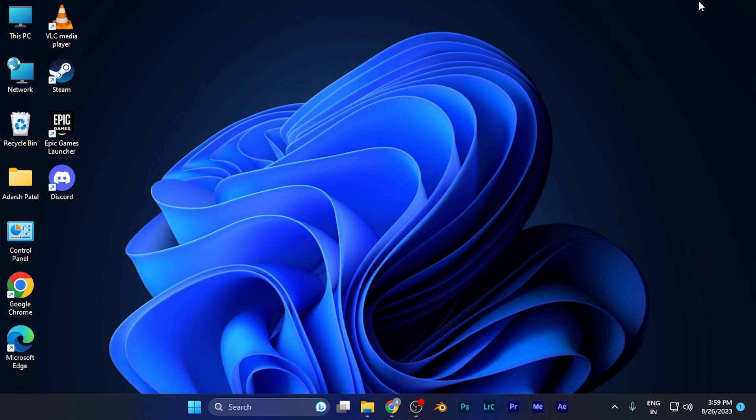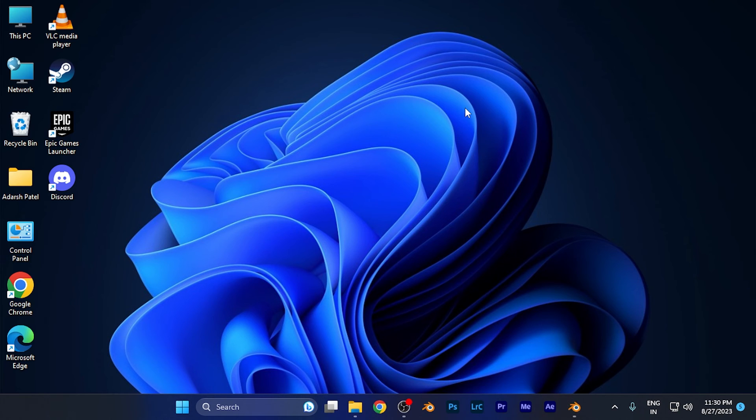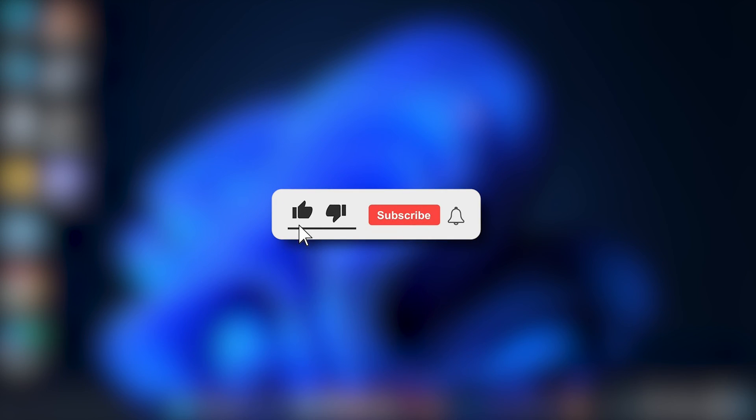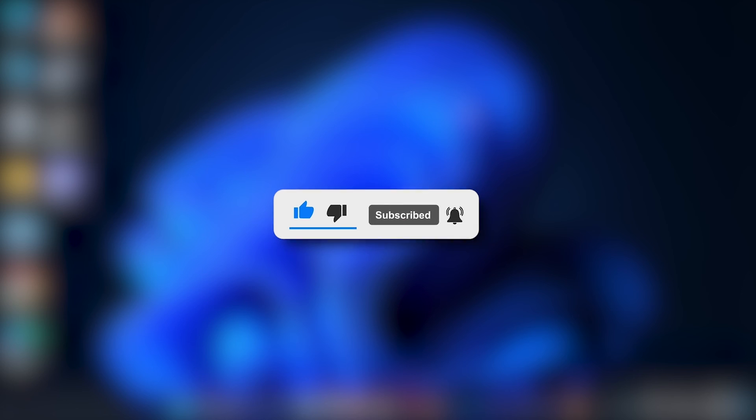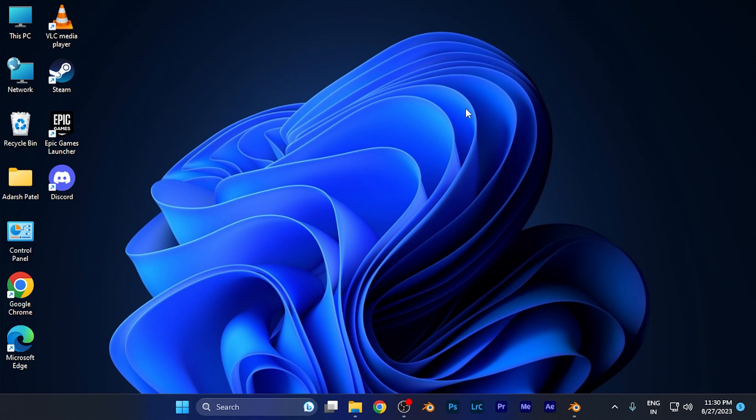Alright, so that's it for this tutorial. I hope this video will be helpful for you. Make sure to hit the like button and subscribe button for more helpful and interesting tutorials. See you in the next one. Take care.